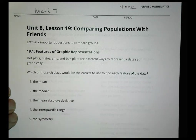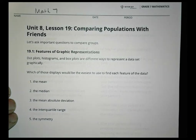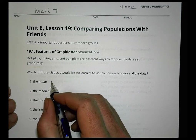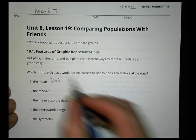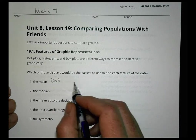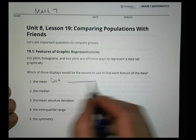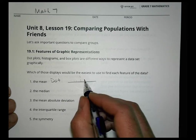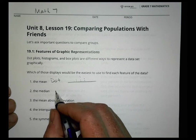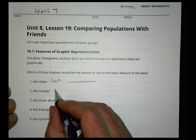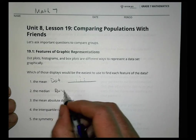Dot plots, histograms, and box plots are different ways to represent a data set graphically. Which display is easiest to use to find each feature? To find the mean, you'd probably go with a dot plot — it's pretty easy to see where the mean is.